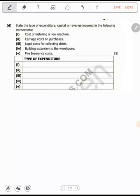Welcome to this video. We are going to concentrate on capital expenditure, revenue expenditure. We are also going to talk about capital receipts and revenue receipts. Now, before I go anywhere, you need to understand what a capital expenditure is.